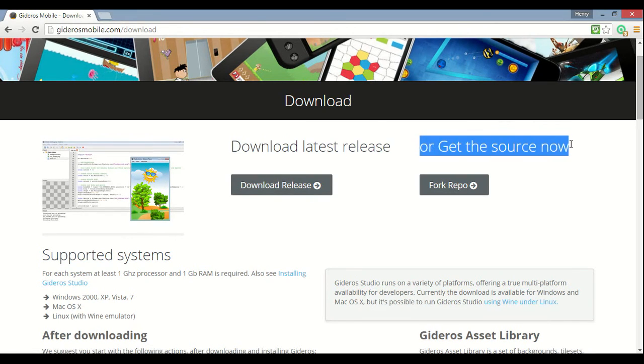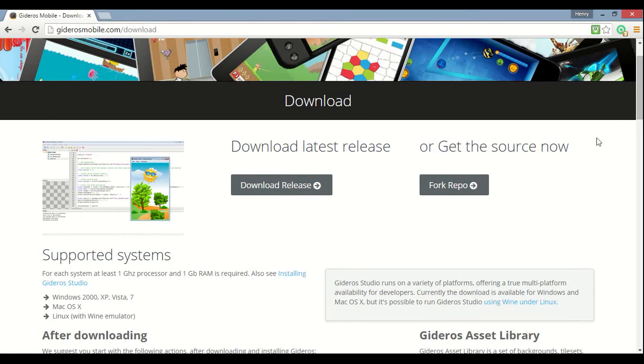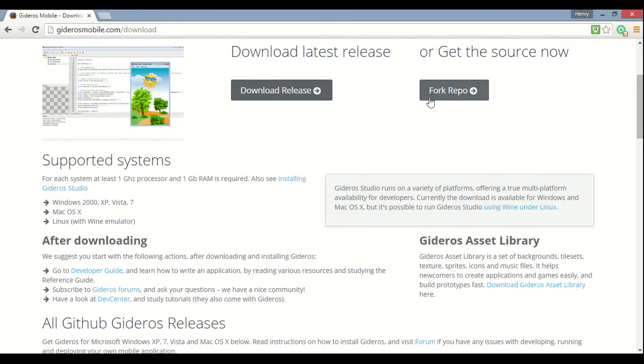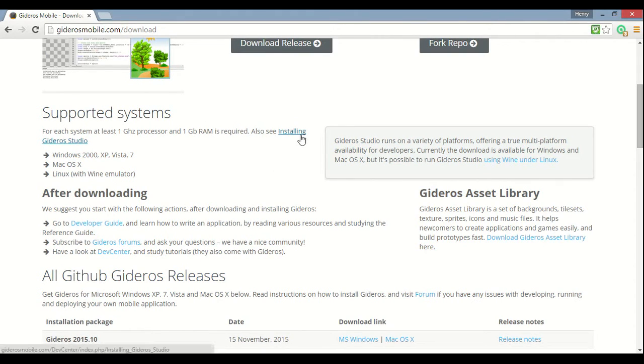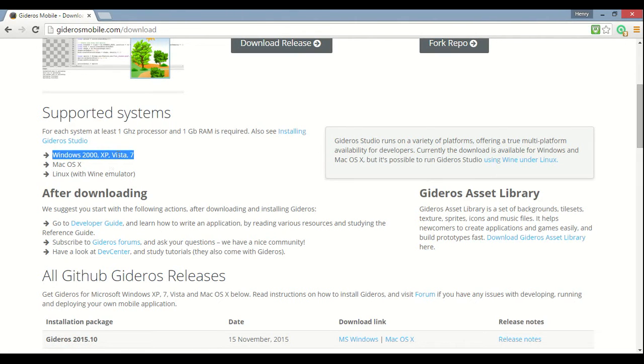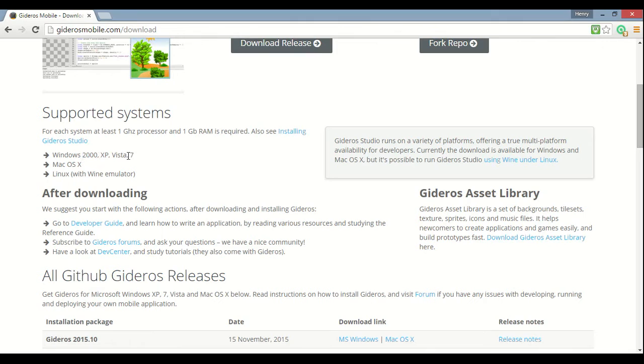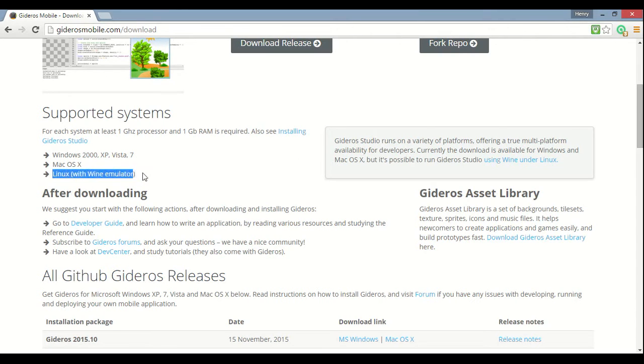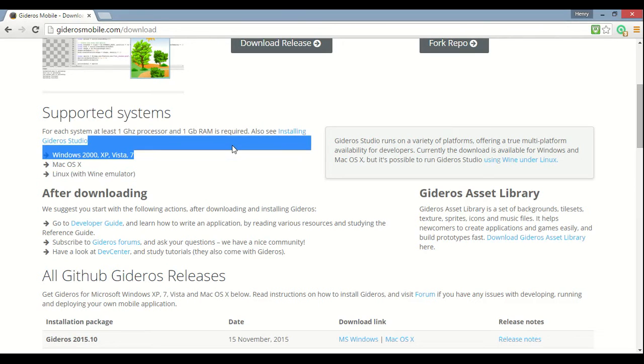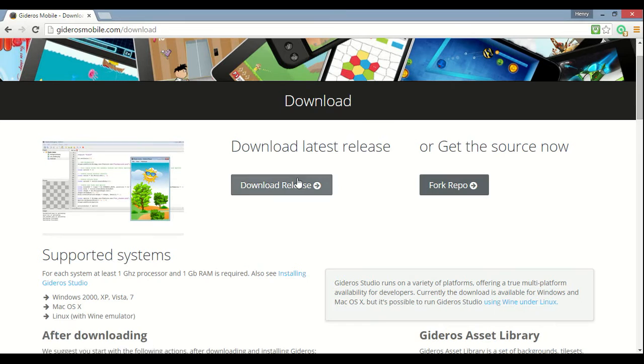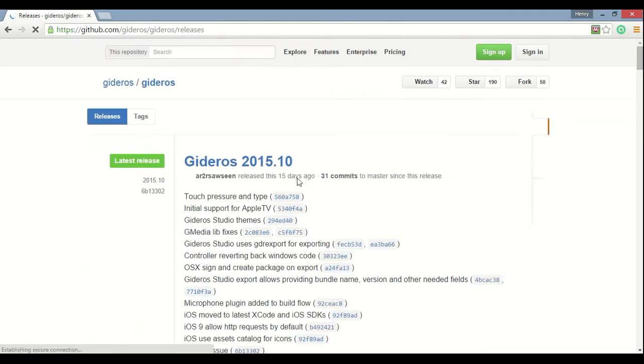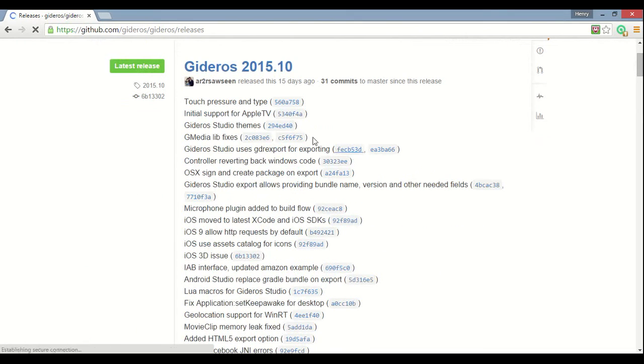So you can download the latest release or get the source code of the latest release. So that takes you to GitHub, that just takes you to download the release, and you don't even have to choose a different file to download for the different systems that it supports. It supports Windows 2000 and beyond. It says just 2000 XP Vista and 7, but it actually supports 8 and 10 too. Mac OS X and all the newest ones, and Linux. I don't know about Linux and Mac, I use Windows.